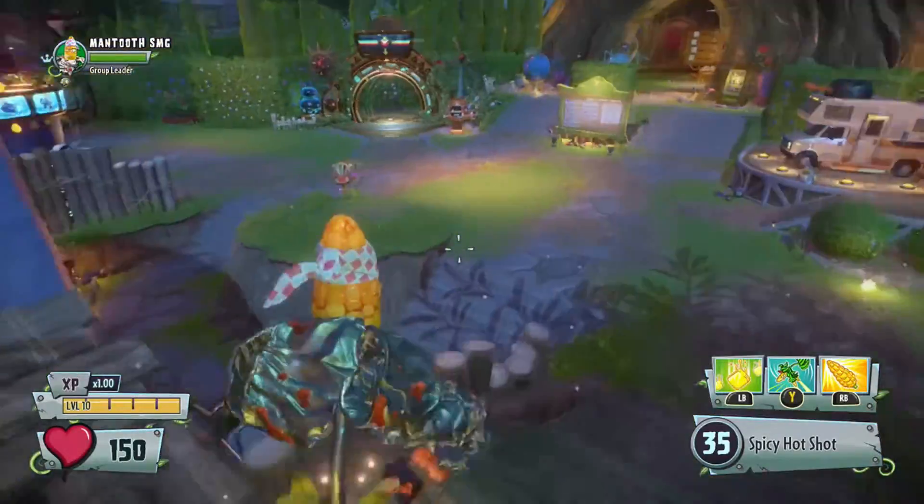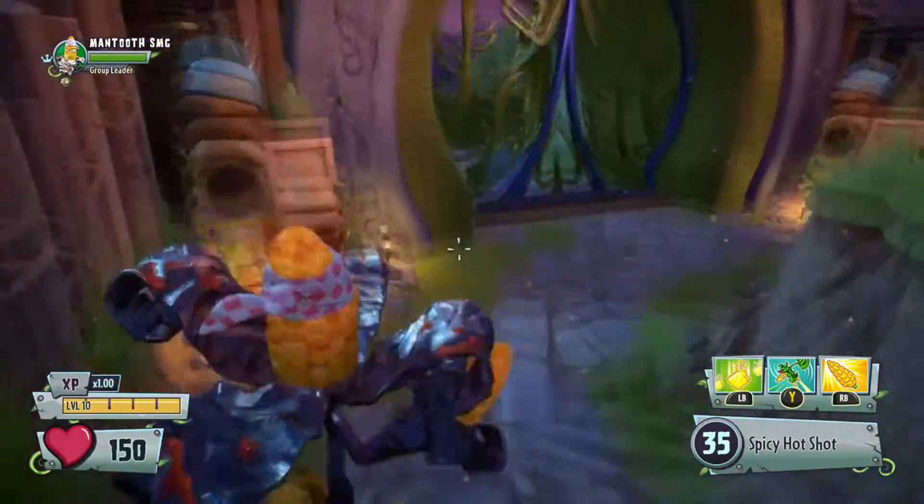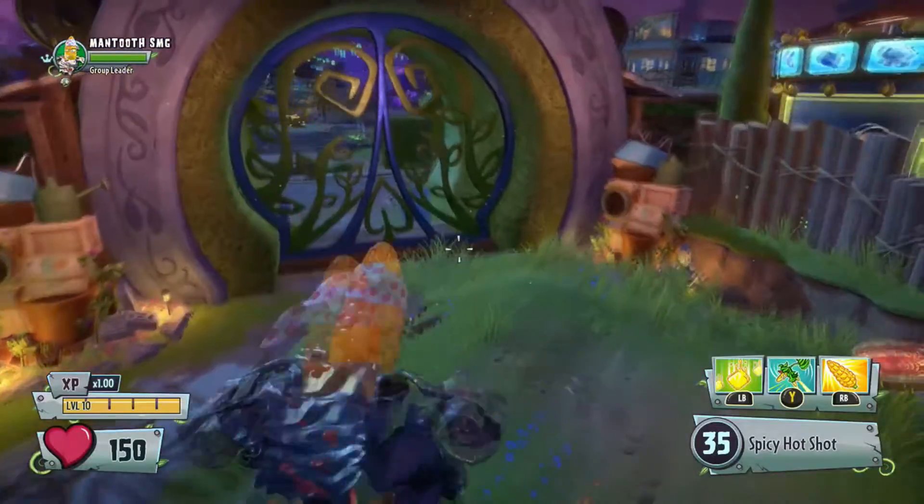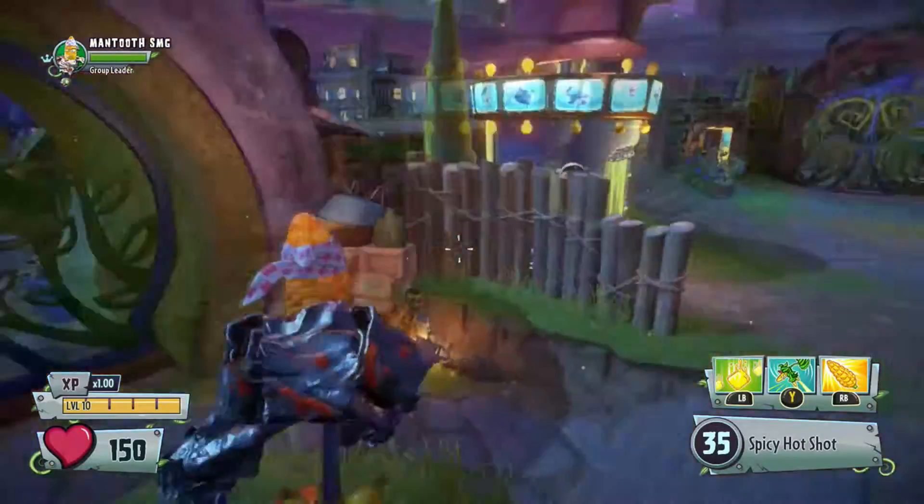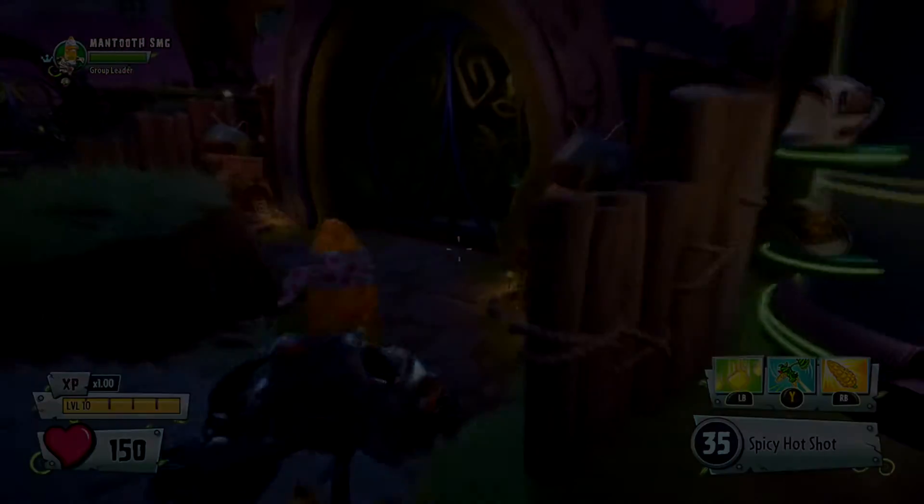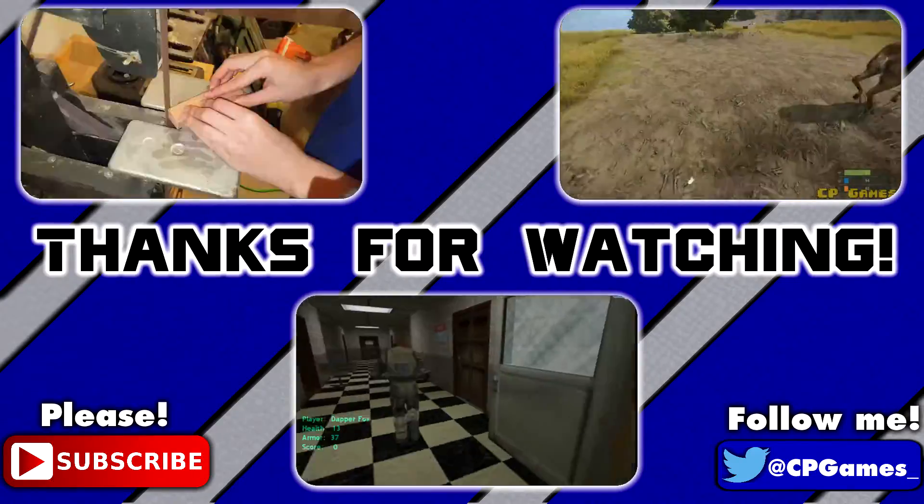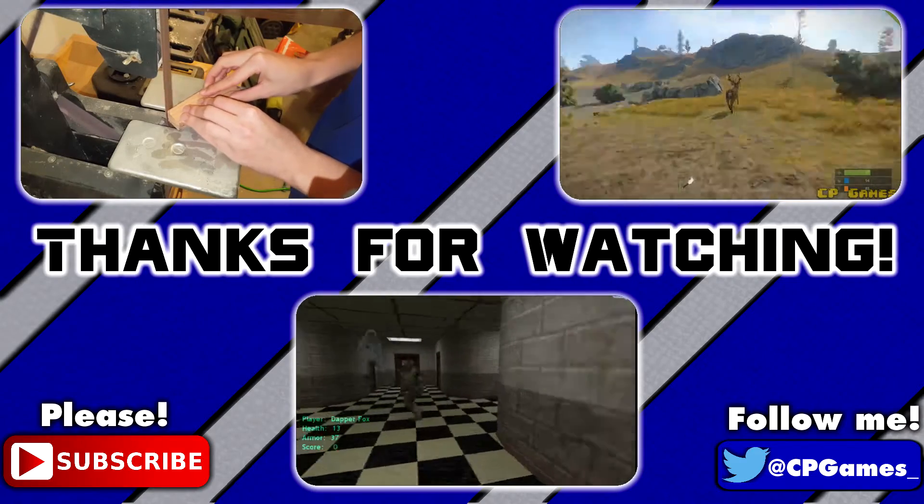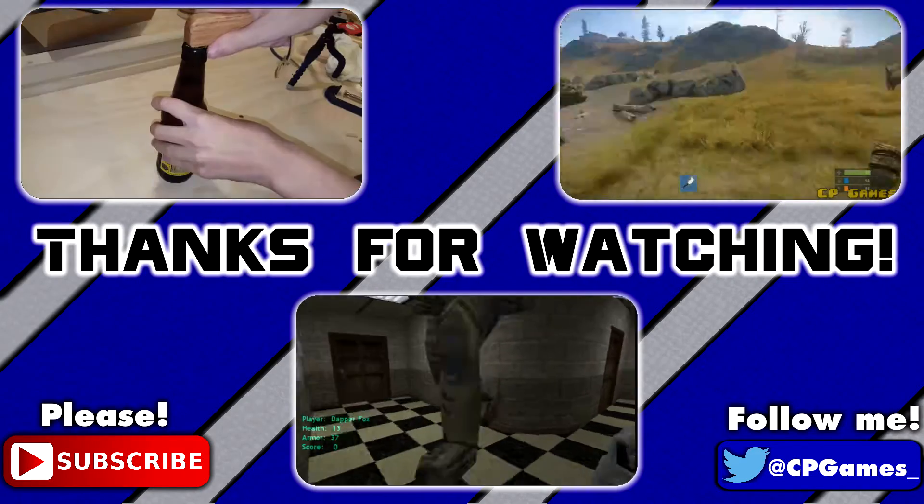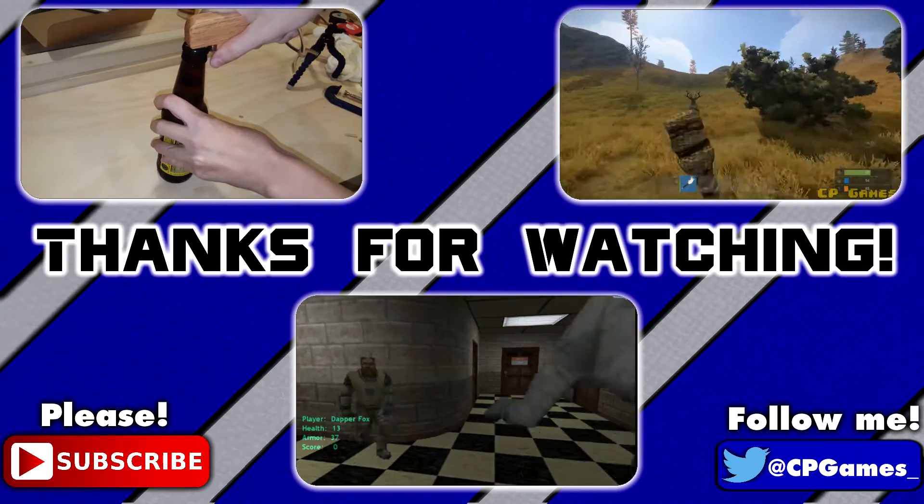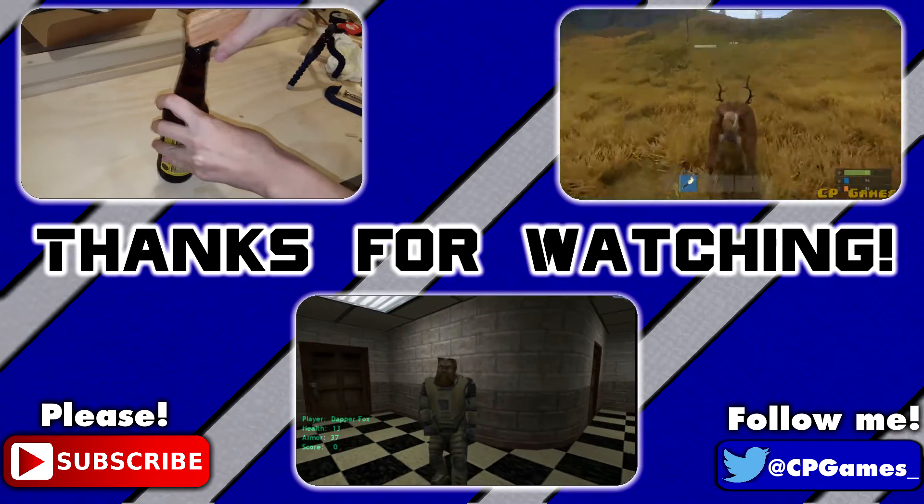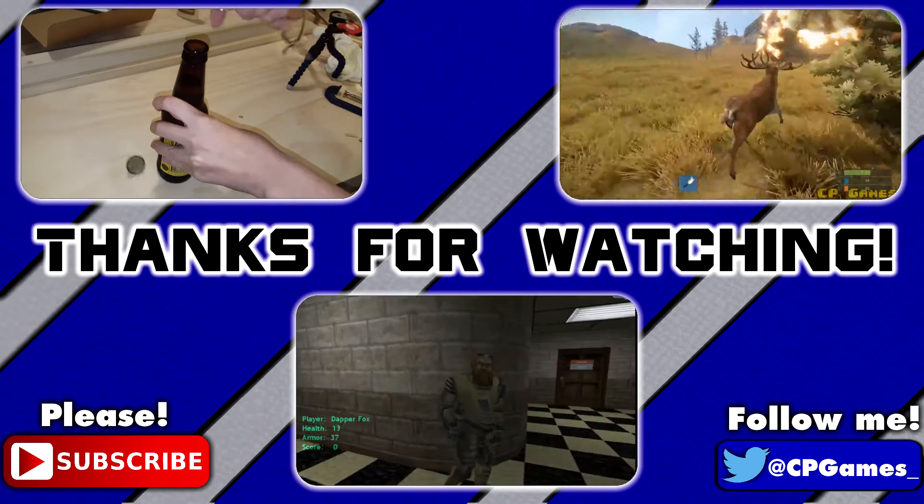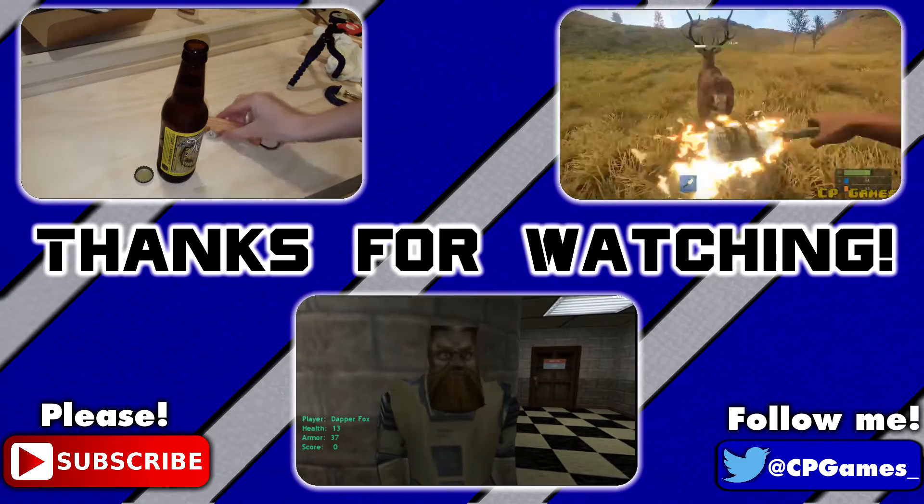And if you enjoyed this video, please leave a like, and be sure to subscribe for more content. Thank you guys so much for watching, and have a great day. See you next time.